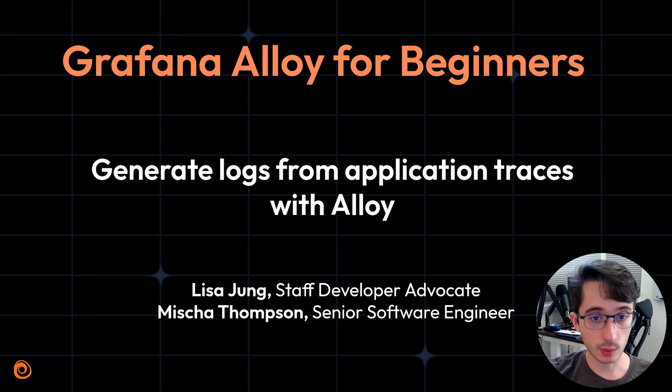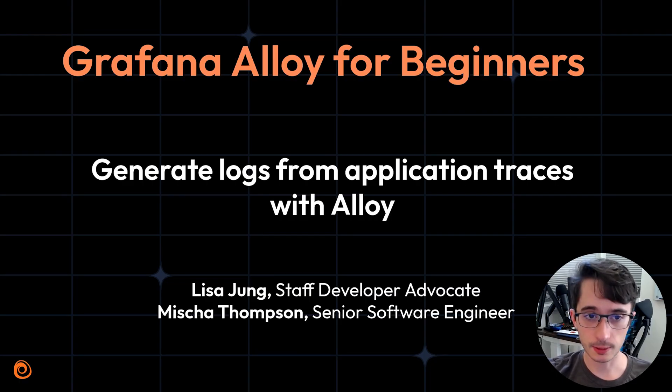In the previous episode, we talked about ingesting and processing application logs. In this episode, we will cover generating logs from traces.